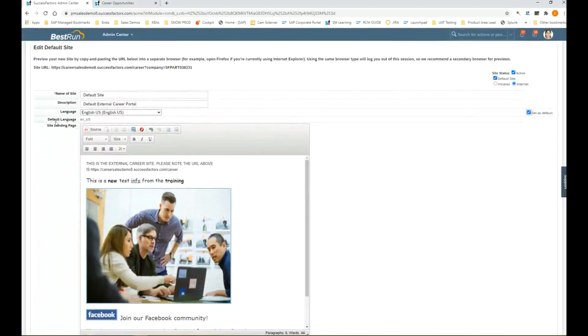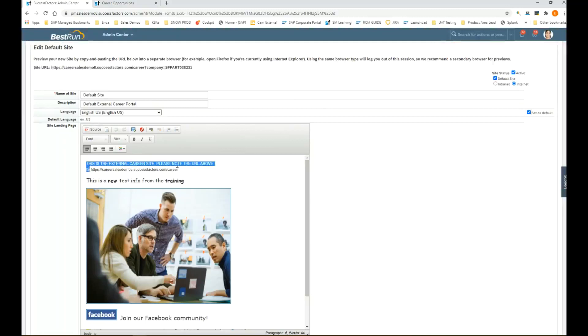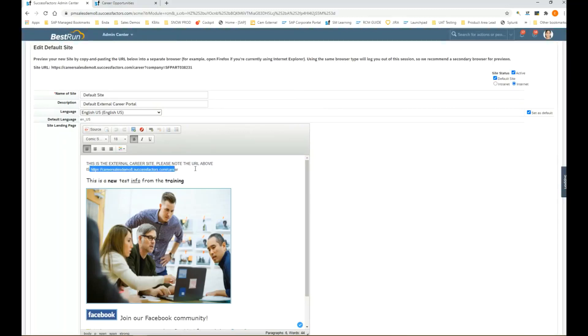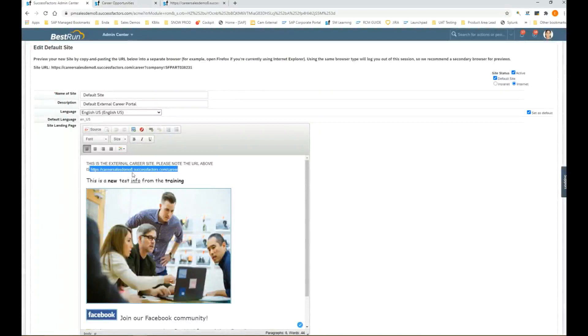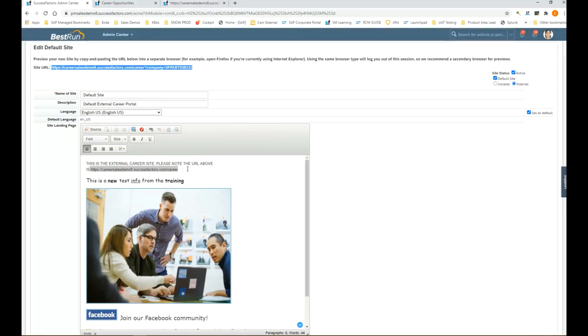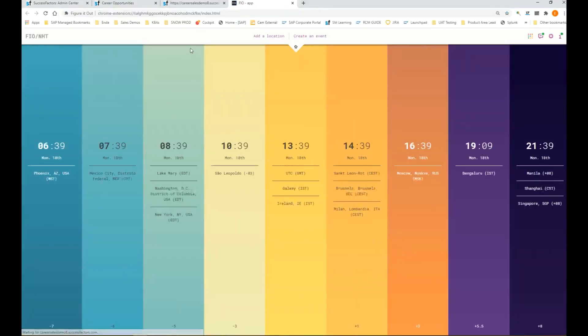We have a site landing page. Here we have some text saying this is the external career site. First of all, it's a publicly available link. The link is up here. The link isn't hosted within a network, it's publicly available on the internet, so anybody you send this link to should be able to access the career site for this company.